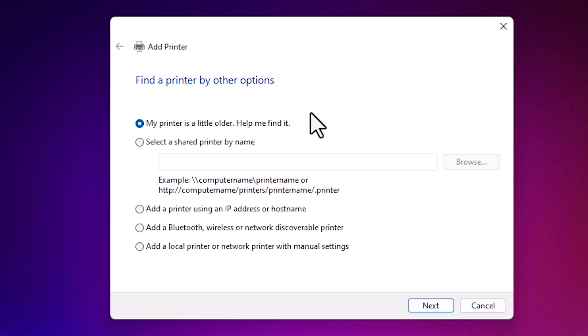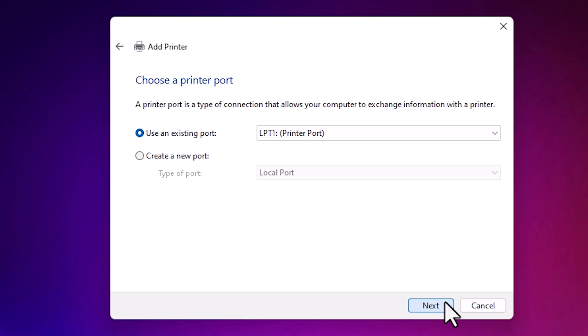Minimize it. Here we find add a local printer or network printer with manual settings. Select the last option. Click on next.